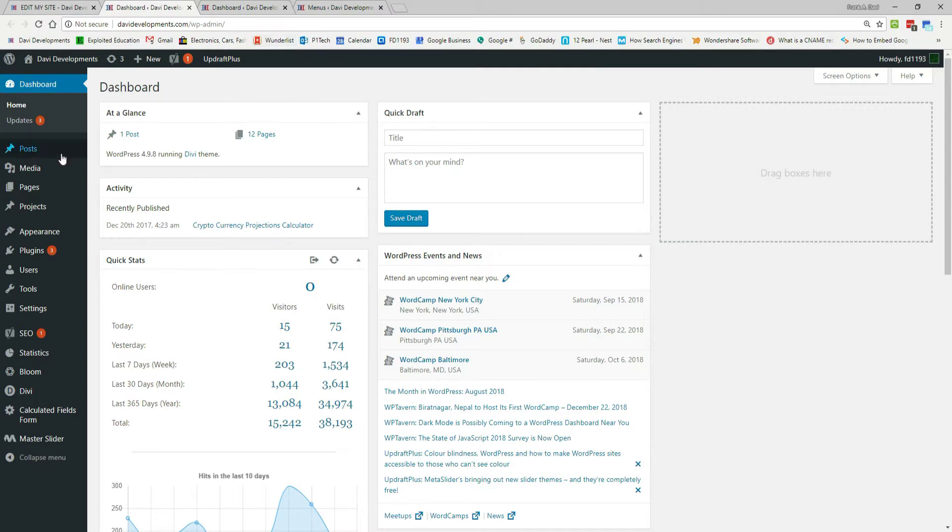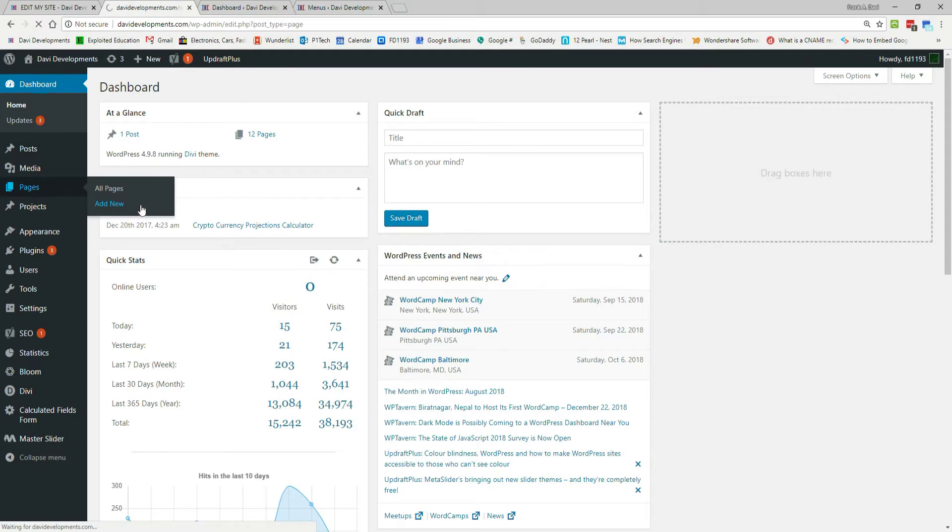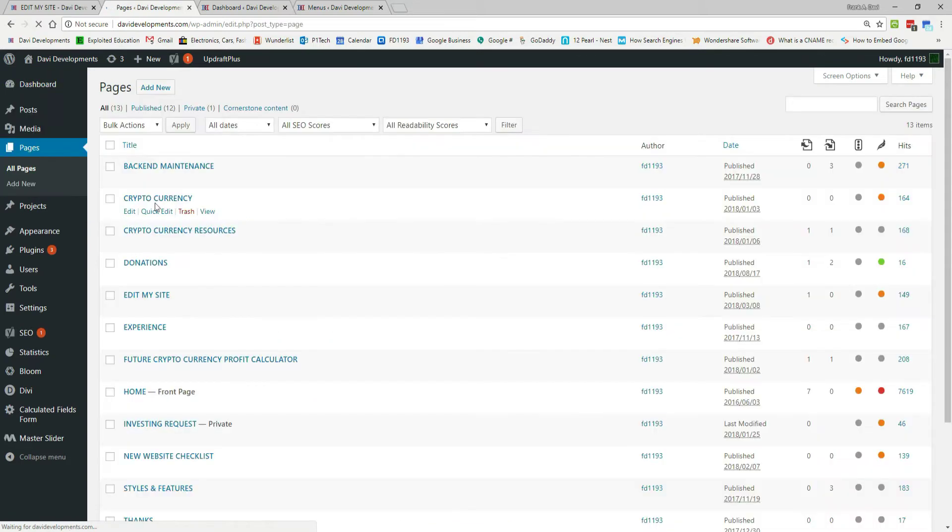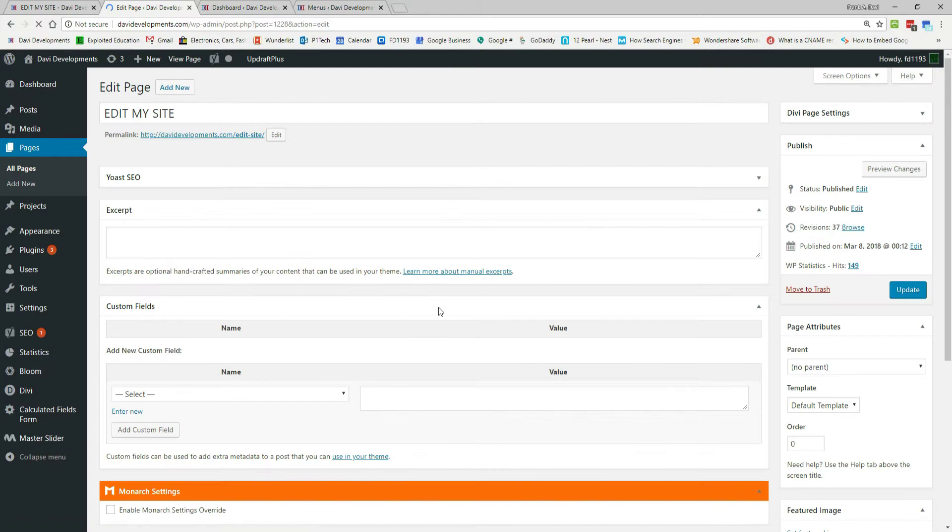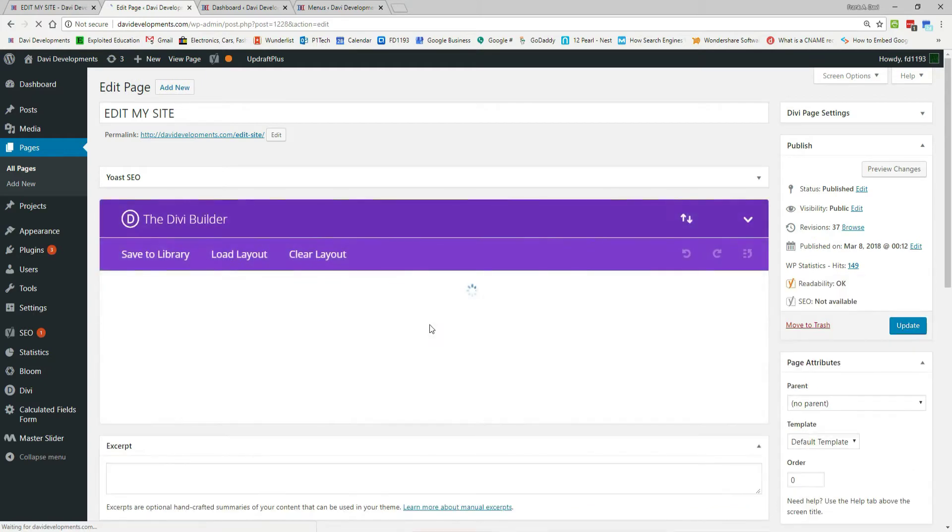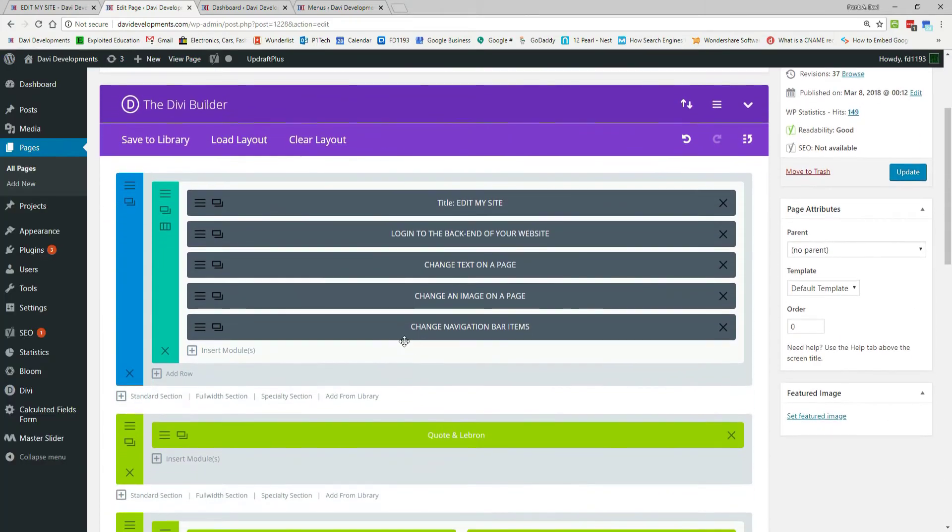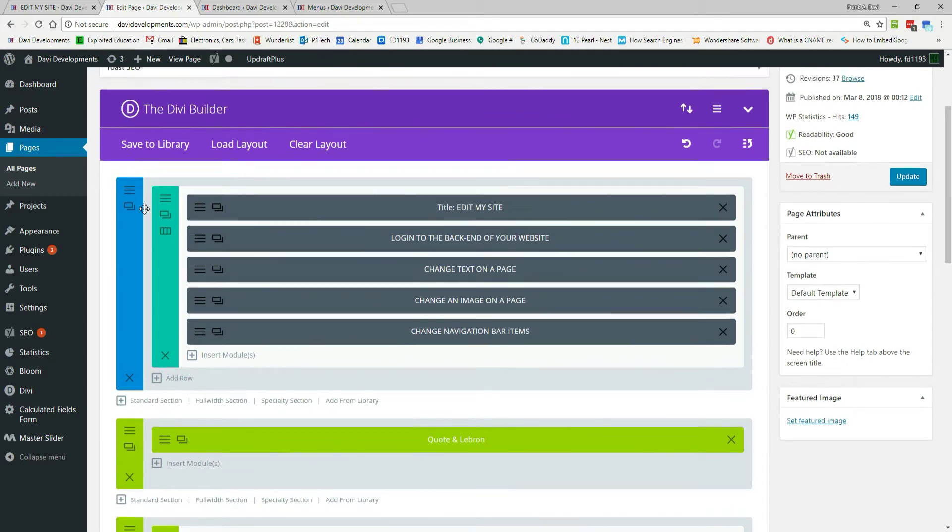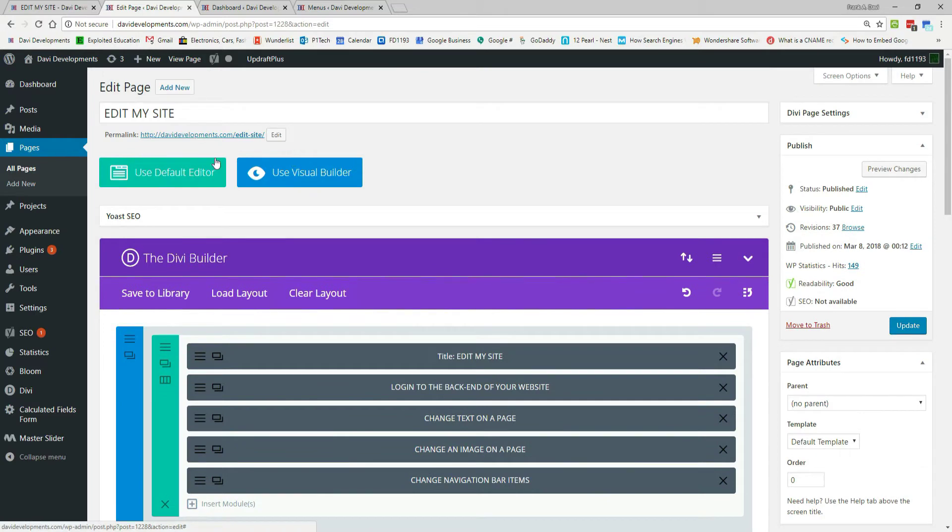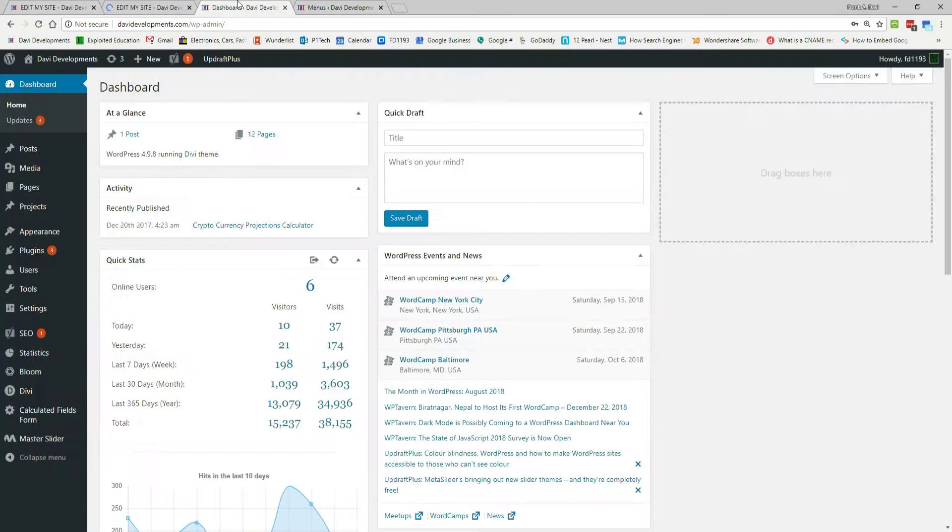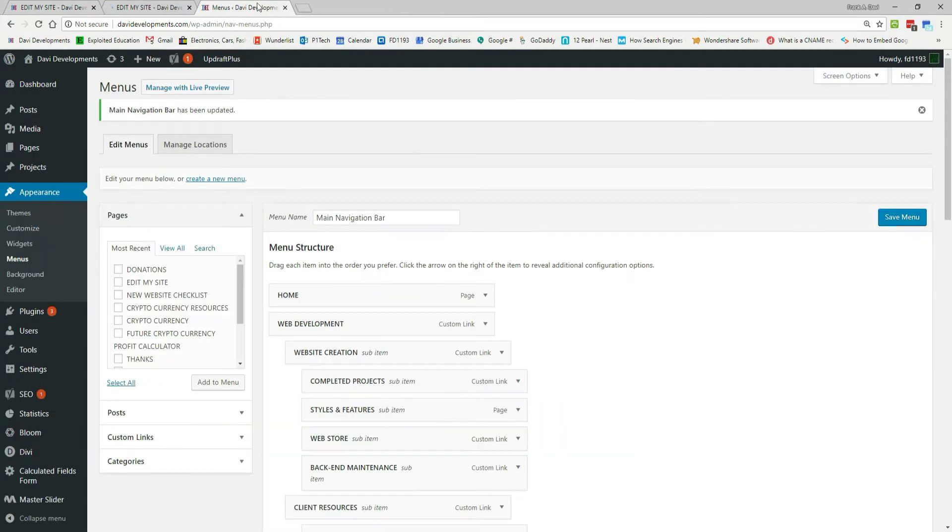So, let's go to pages, edit my site because that's the page we're editing, and let's go up to use the visual builder. Let's close out of some extra tabs.